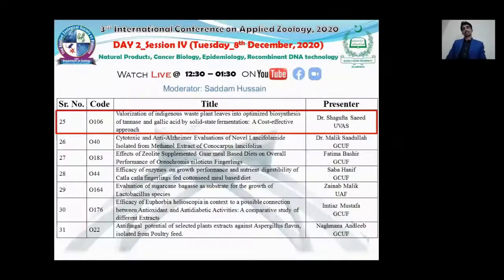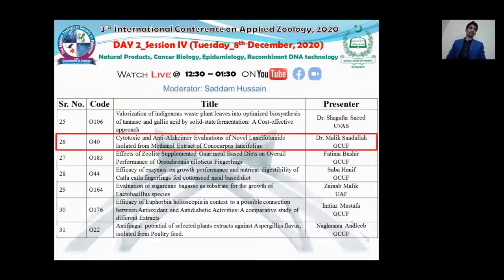Thank you Dr. Shugufta Saeed for your informative talk. Our next research presenter is Dr. Malik Saadullah from Government College University Faisalabad, with the titled 'Cytotoxic and Anti-Alzheimer Evaluation of Novel Lentifolamide Isolated from Methanol Extract of Conocarpus Lentifolius.' Dr. Malik Saadullah.